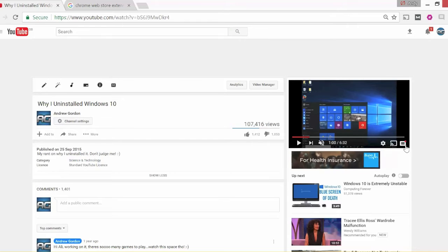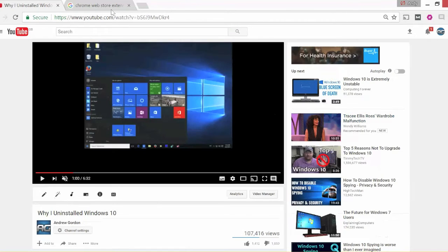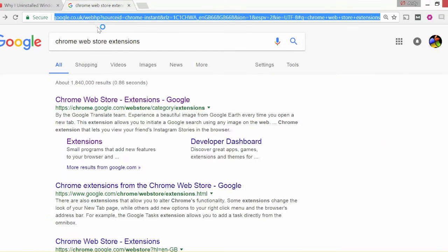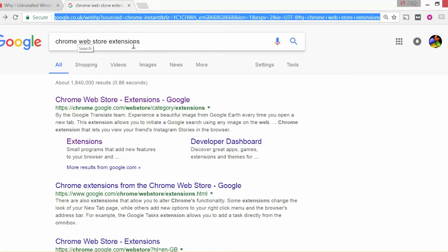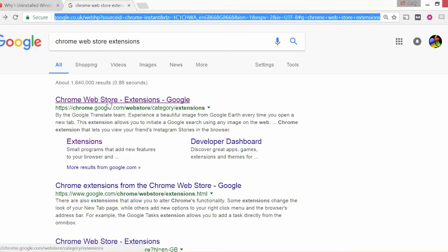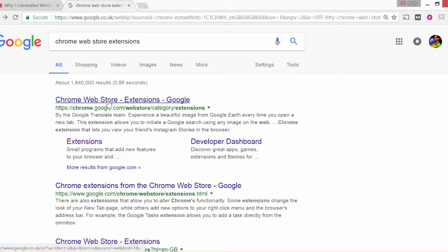What you'll need to do is go to Google search engine and type in Chrome web store extensions. Chrome web store extensions, it will pop up a result. Press that and it will take you to the Chrome web store.